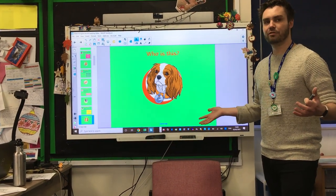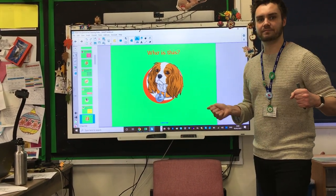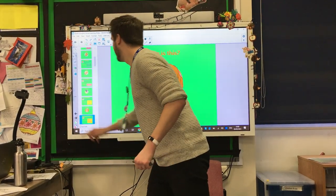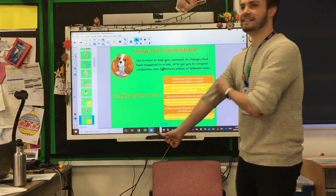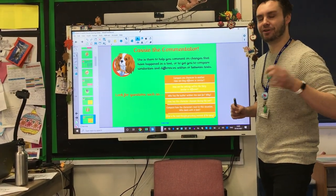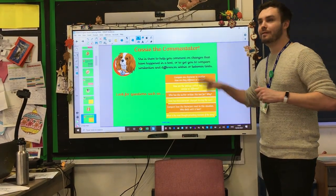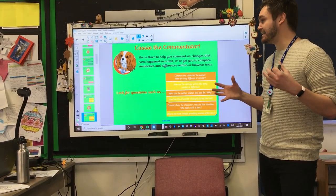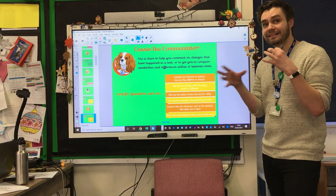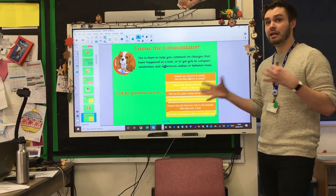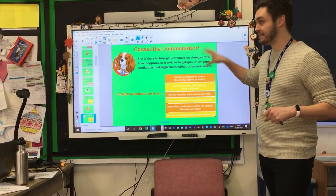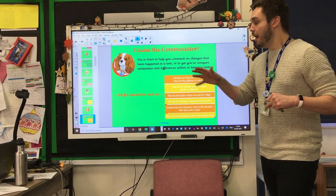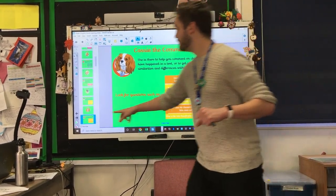Who's this? Pause it, guess it, come back to me. It's Cassie the Commentator! We're still going to do a little bit of work on this one. The idea here is that you're commenting on changes that have happened in the text, or comparing similarities and differences between a range of texts. Pause it to get more of an idea of the sort of question types you're looking for.